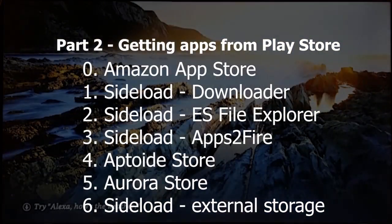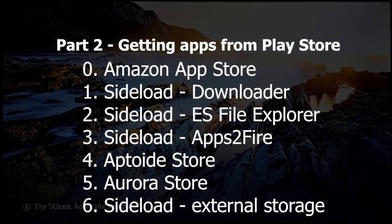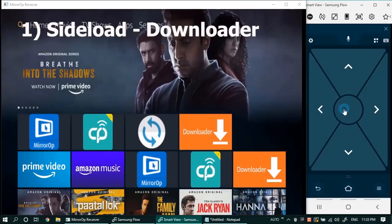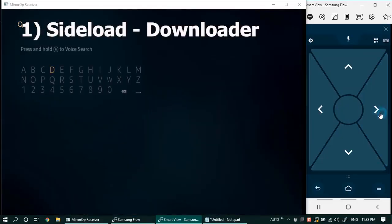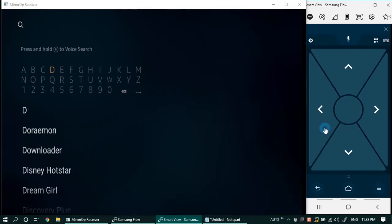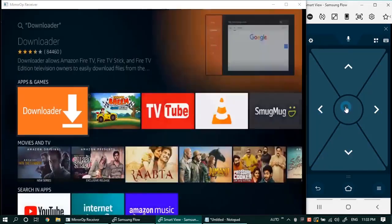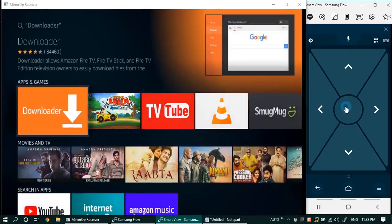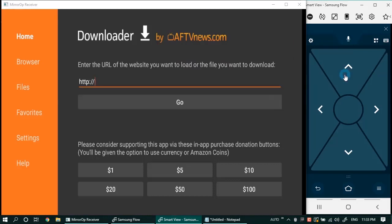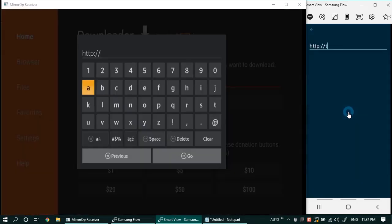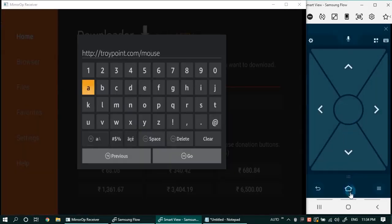In part number one you have already seen how to use the downloader from the Amazon App Store to sideload apps. We saw Mouse Toggle installation using the same method. So let's move on to the next method now, which is using the ES File Explorer for the sideloading.